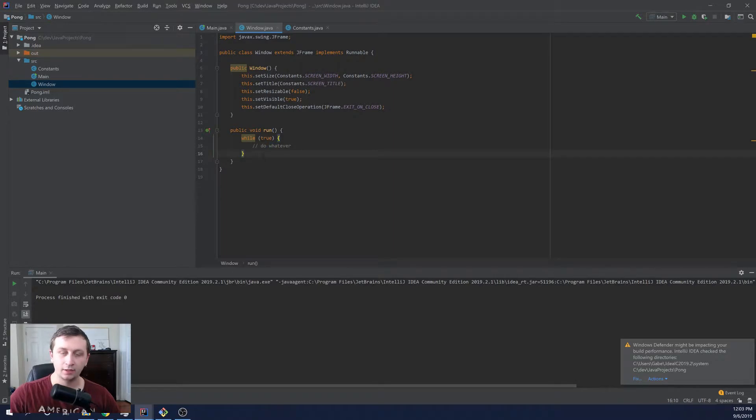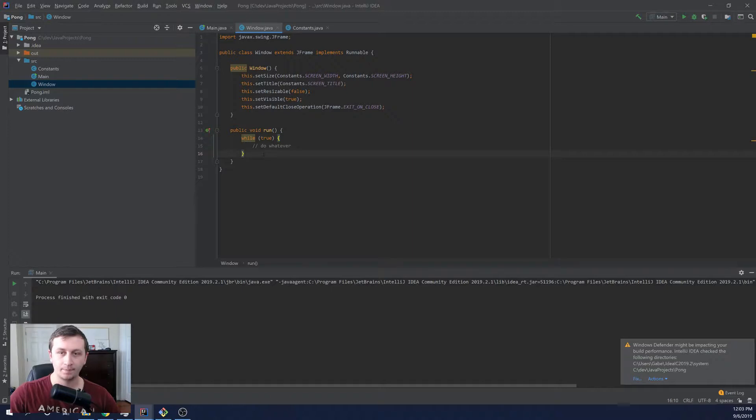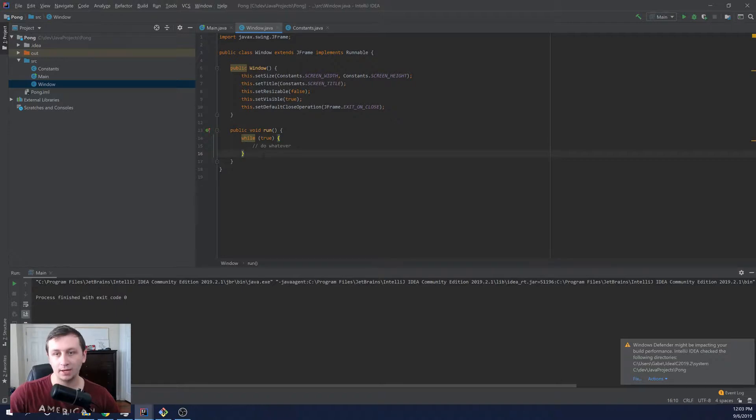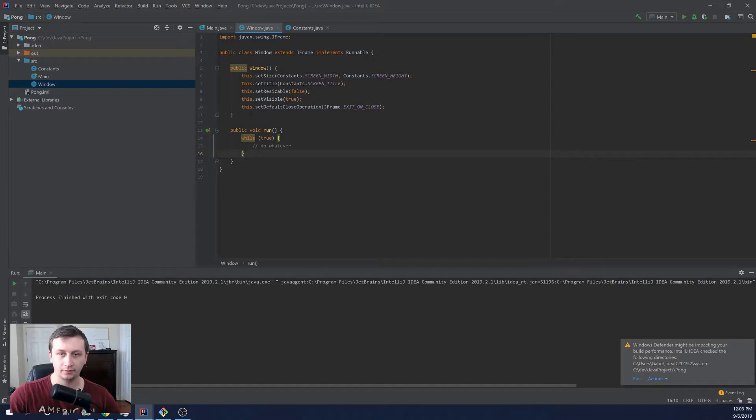So this will control the frames per second and we'll see how we can print out what frames per second we're running at and if we want to cap that and stuff. And then at the end of the video, we'll also go over some simple methods to paint the window, just so you know how to repaint that and how we're going to go through that.